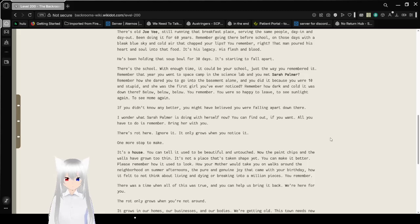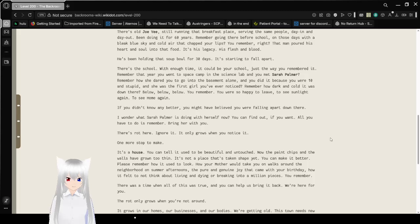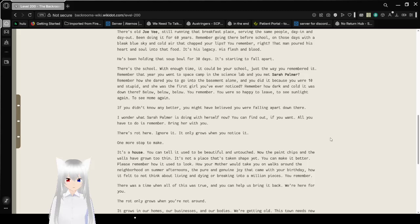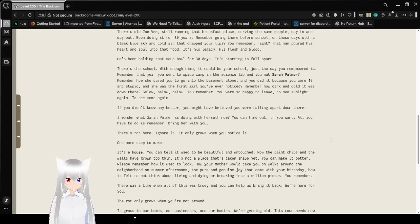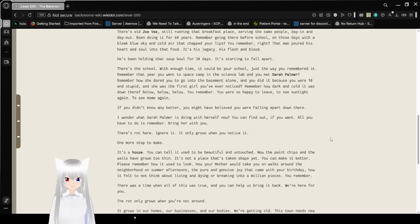There's a school. With enough time, it could be your school, just the way you remembered it. Remember that year you went to space camp in the science lab and you met Sarah Palmer? I think that's the name of a celebrity, but I'm not sure. Weird to name drop real people.